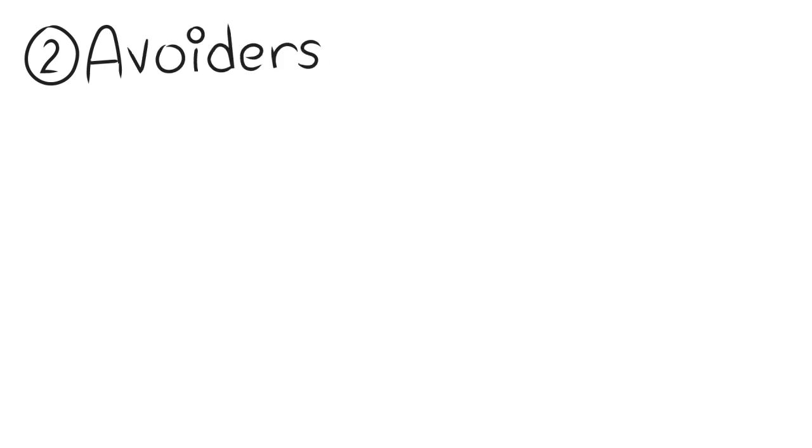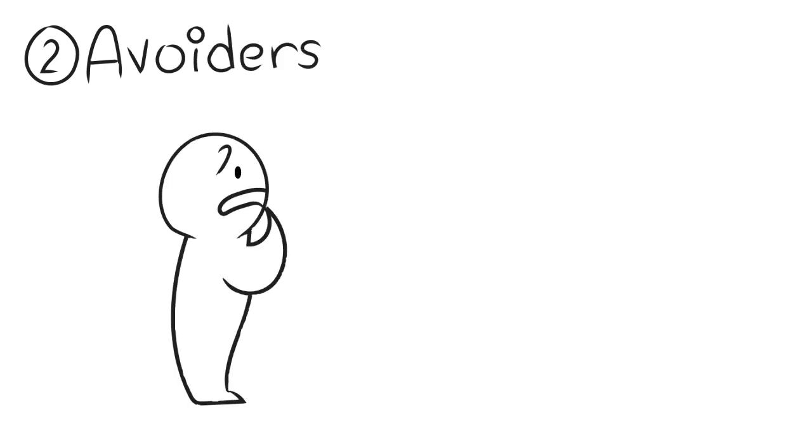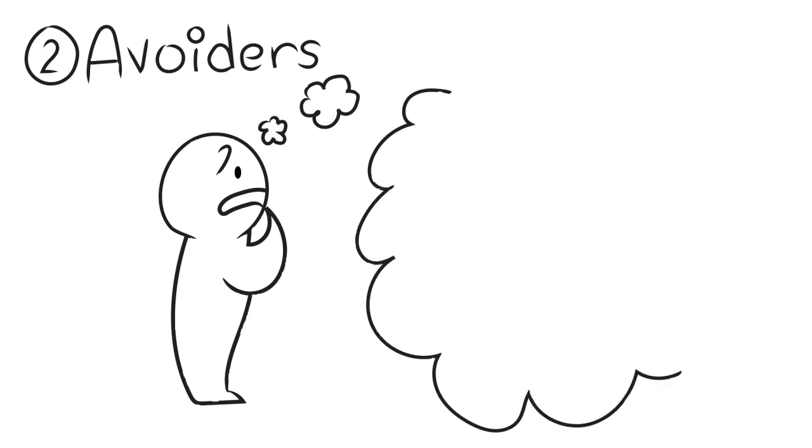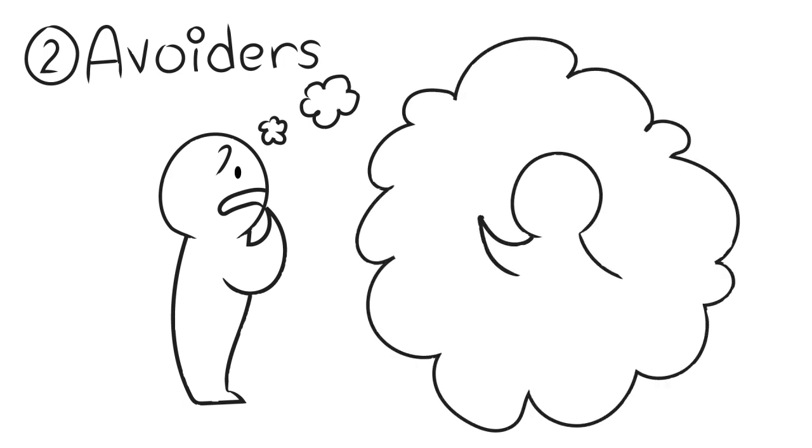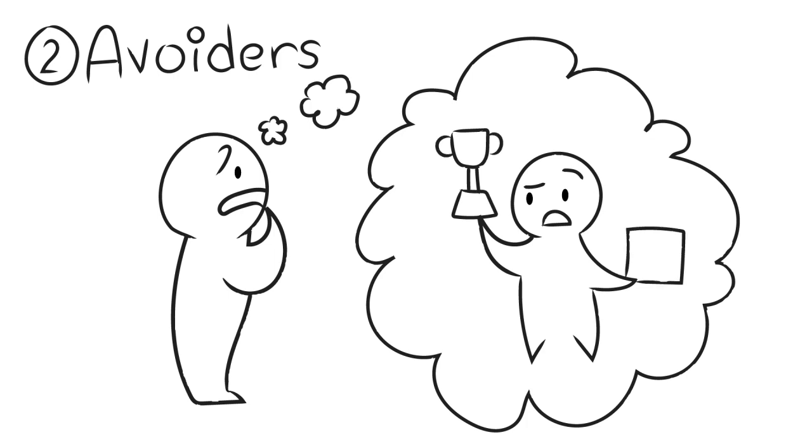Avoiders are the type of people who fear the consequences of their action, whether it be success or failure of the given task, but in either case are very concerned with what others think of them. They would rather have others think they lack effort than ability.